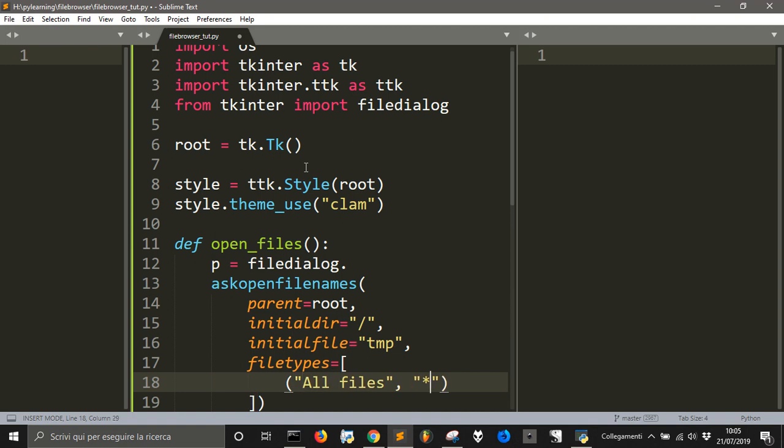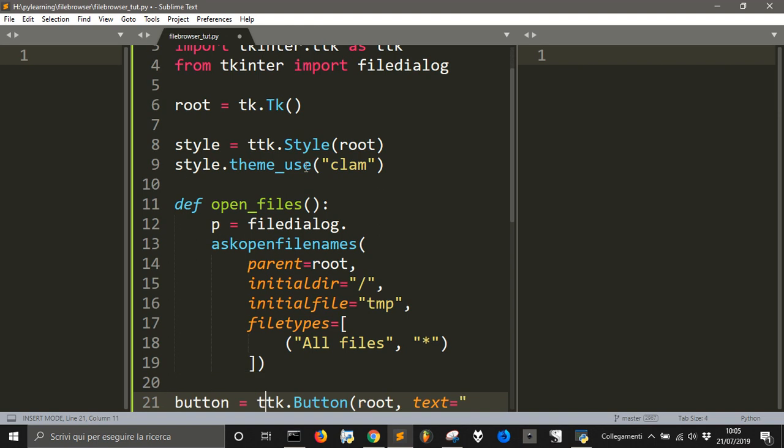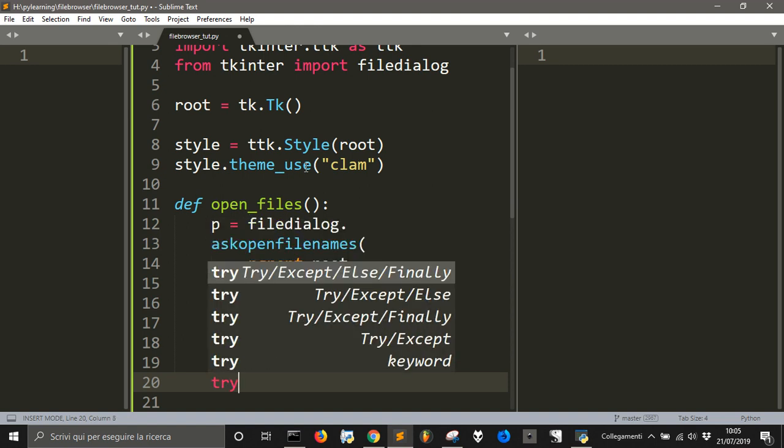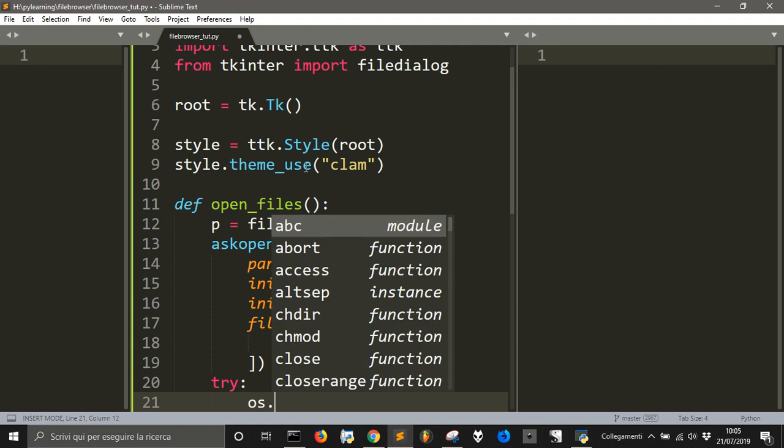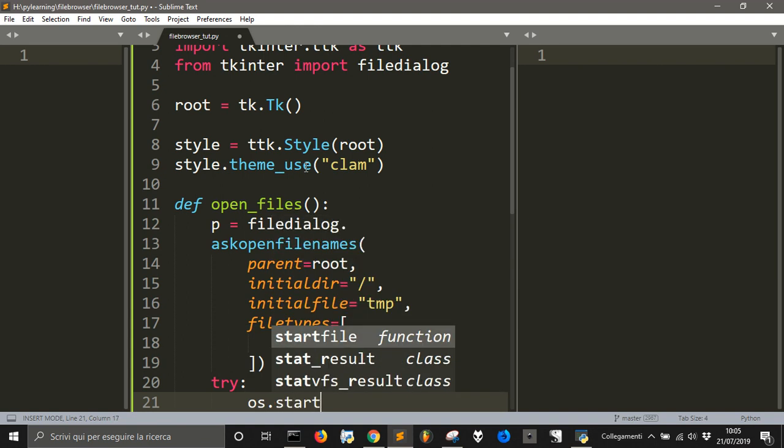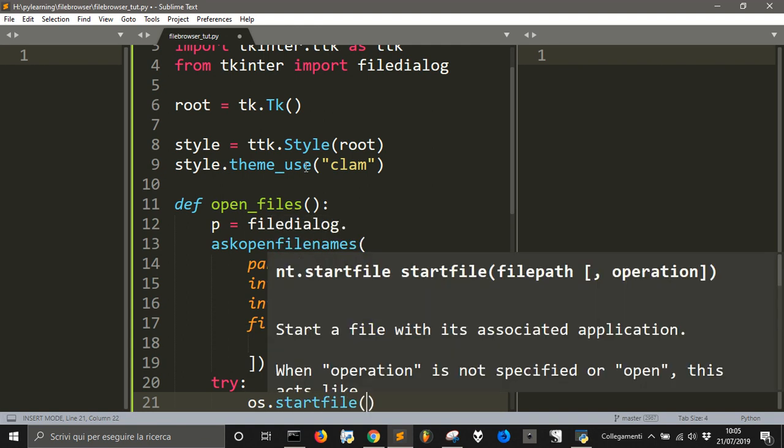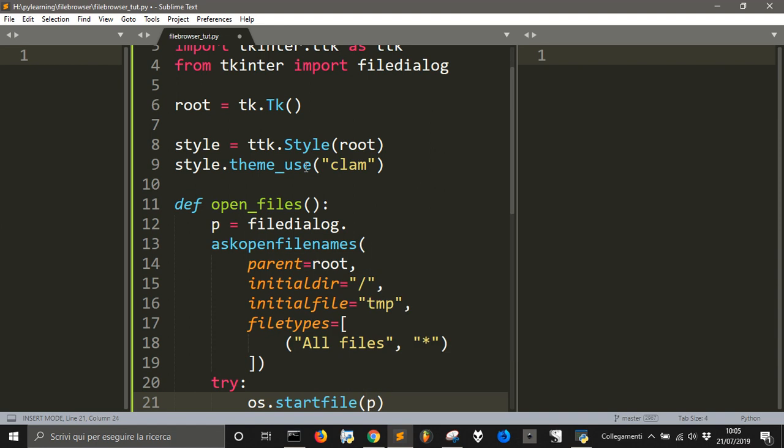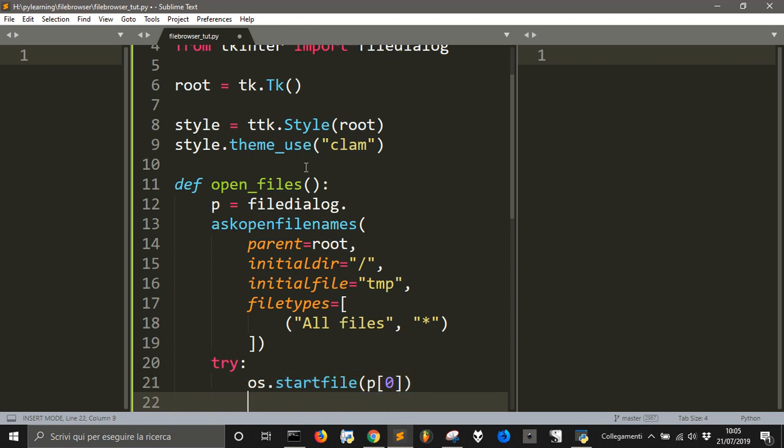So we got to close the script. Let's close this. I think we're done. Now, at the end we want to try to os.startfile p[0], because this is a tuple, this p, that gets... It's a series of values into a tuple.